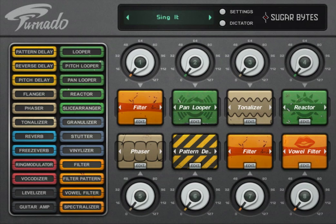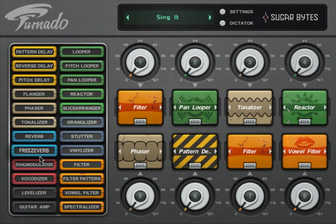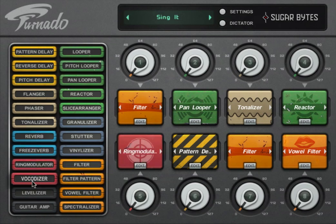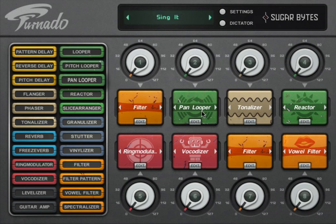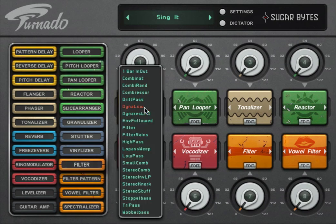The colours of the effect indicate the effect group, so you can easily find the effect you want and recognise the effects that you are using. In the middle of the effect box, you have the effect presets menu, so you can search for your desired sound right away.